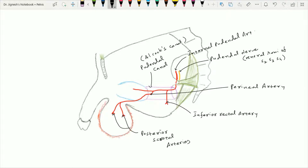The posterior scrotal arteries pass through the superficial perineal pouch after piercing the perineal membrane. After giving this perineal branch, the internal pudendal artery gives one branch called the artery to the bulb of the penis or the vestibule, which supplies the bulb of the penis or the vestibule along with the vagina in the case of a female. This artery also pierces the perineal membrane.